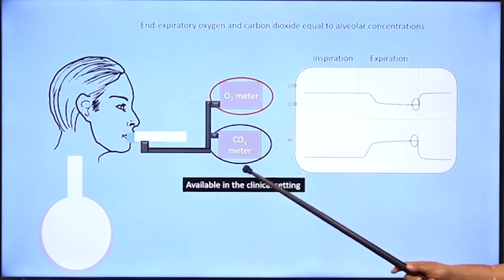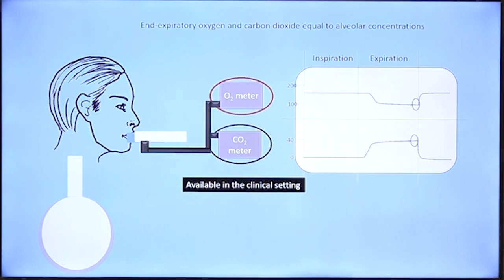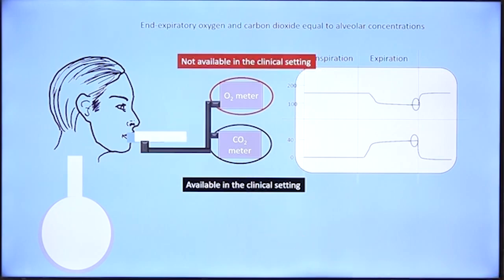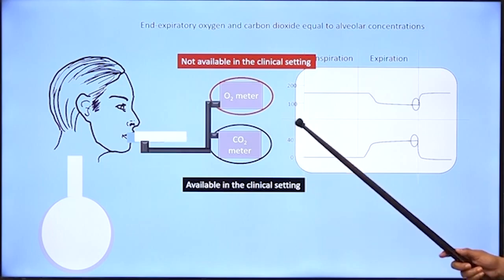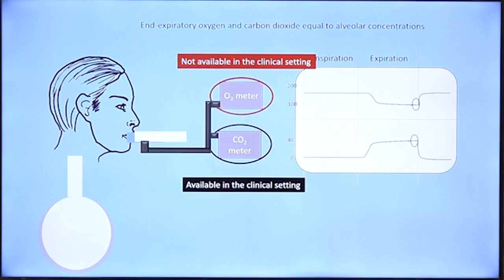While carbon dioxide meters are available in the clinical setting, oxygen meters are not. We have already seen that estimating alveolar oxygen is useful because it is a good lung function test. So when there are no oxygen meters available in the clinical setting, the alveolar gas equation — which is our theme today — provides a method of calculating alveolar oxygen.